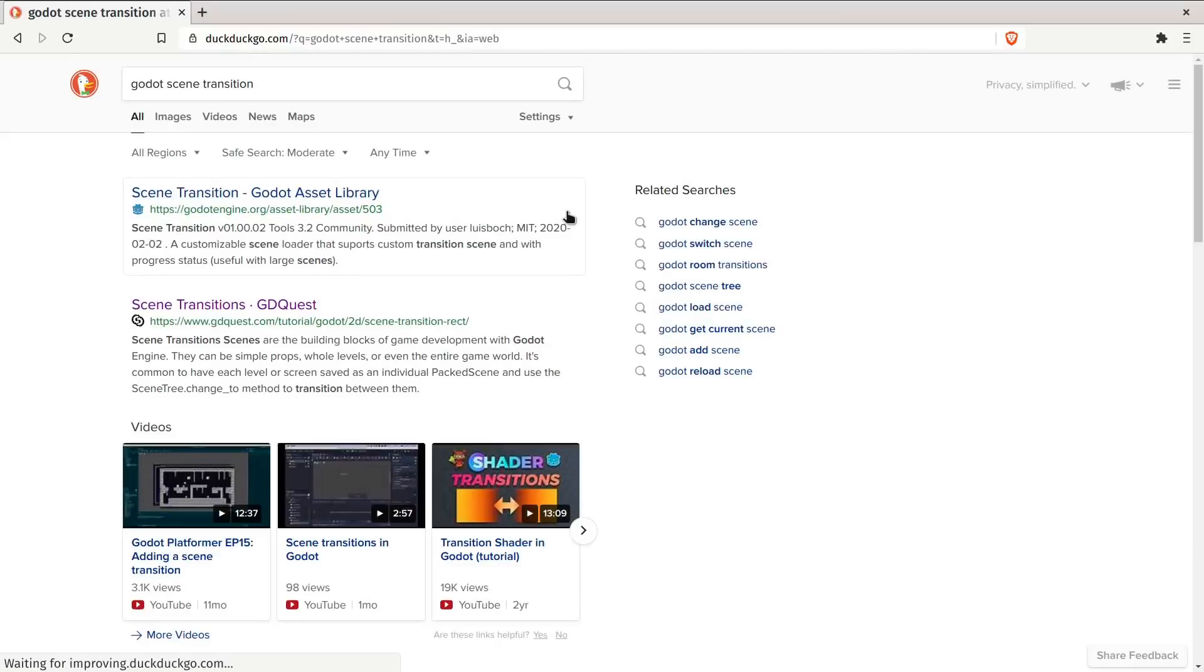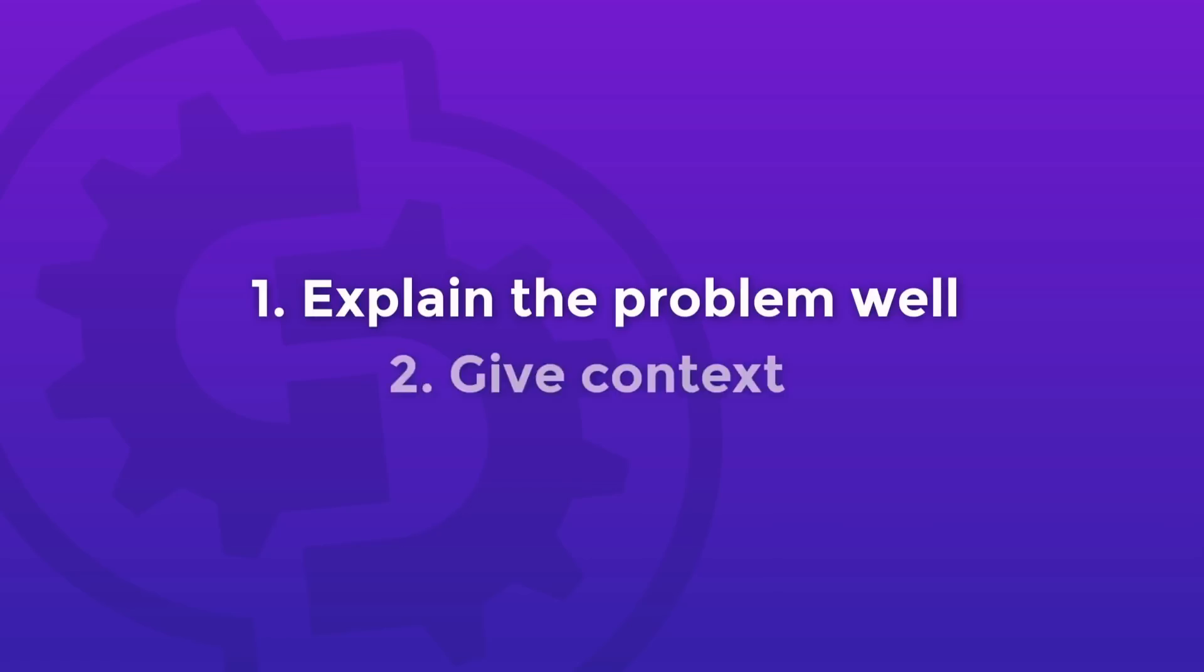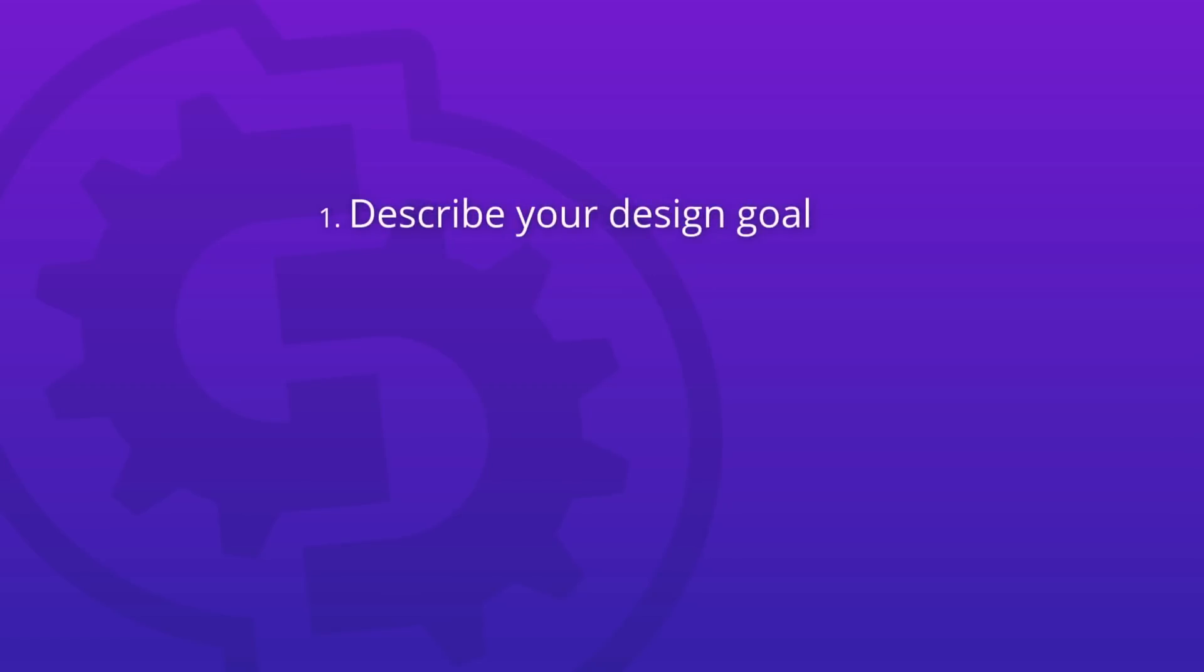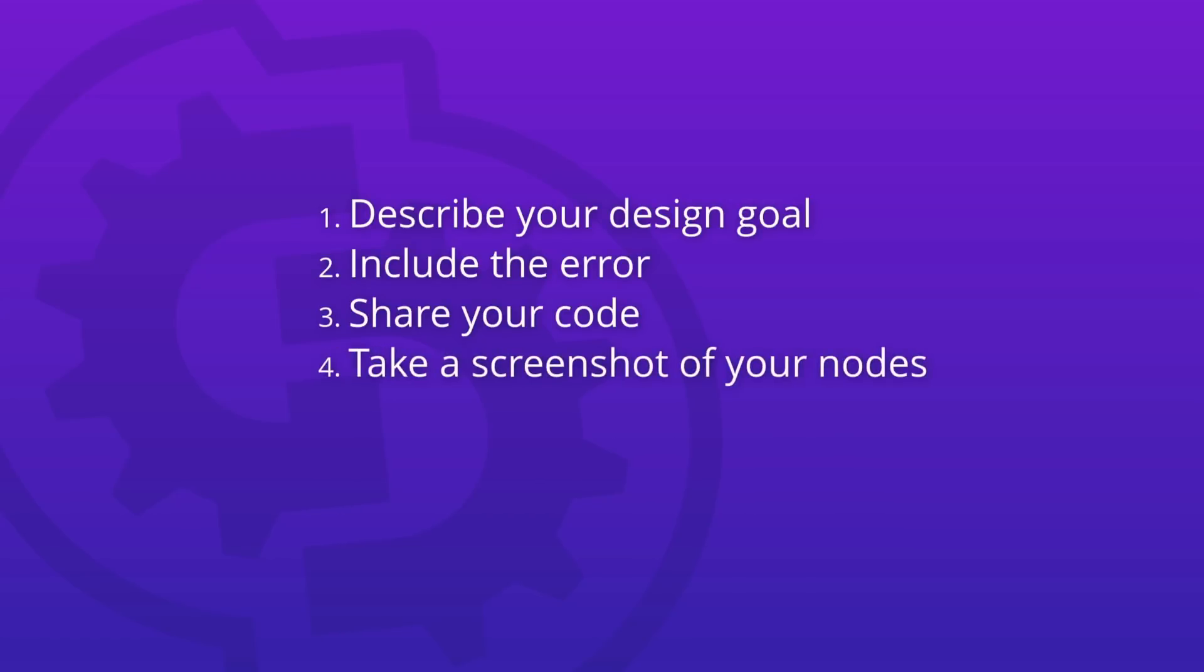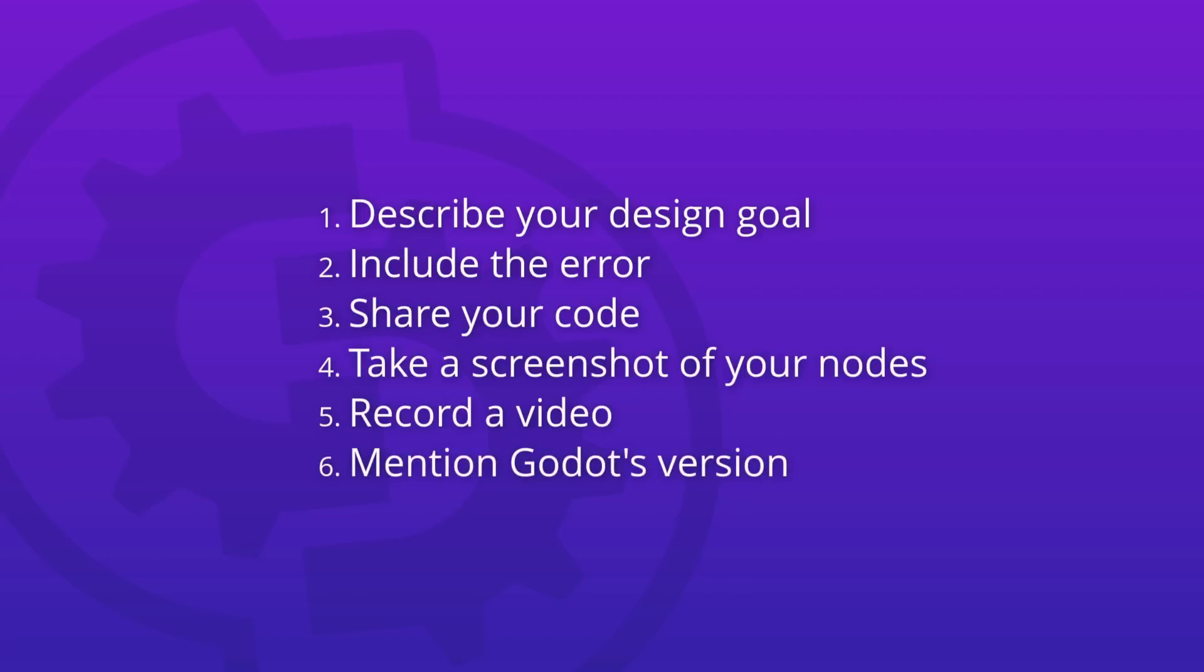Then, it's asking questions well and providing details that will help others answer you faster and better. When asking questions, you should describe your goal. If there's an error involved, you should put the error message. If there's code involved, you should share a code sample. You should also share a screenshot of your scene dock along with your written code. You can also share a video of the gameplay to help troubleshoot it. Lastly, if you're not using the latest stable version of Godot, you should mention the version as well.